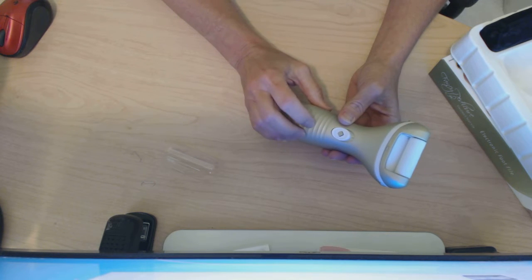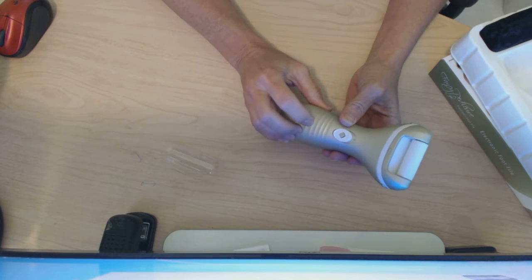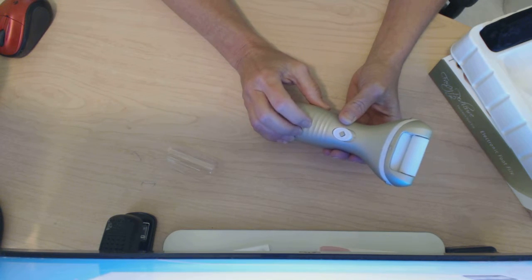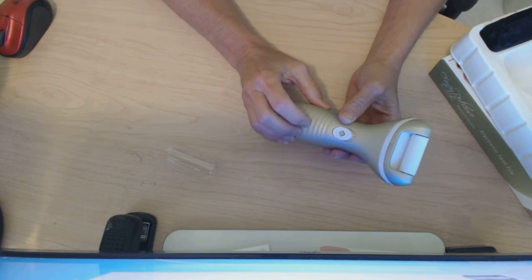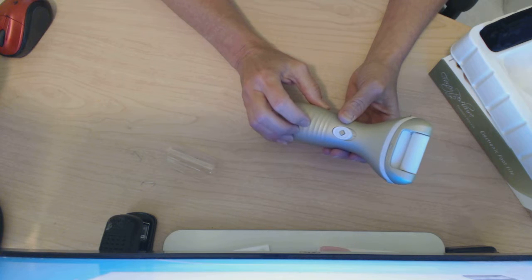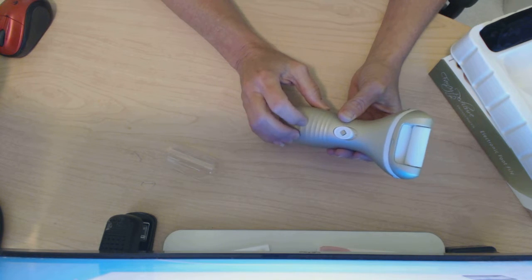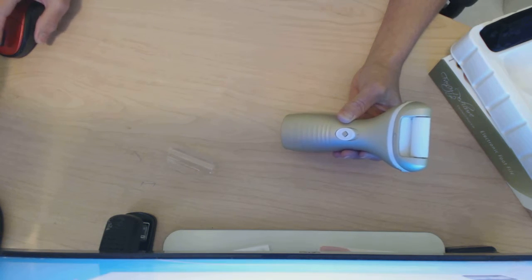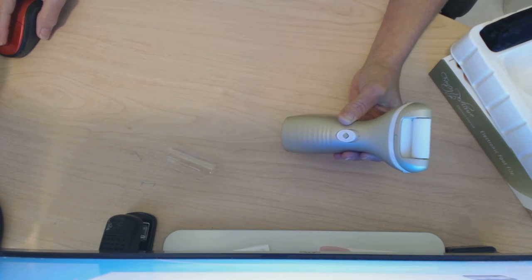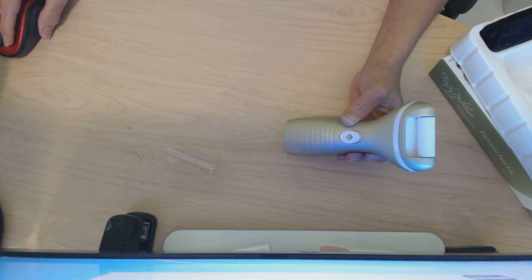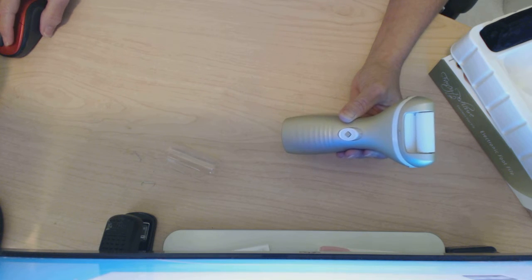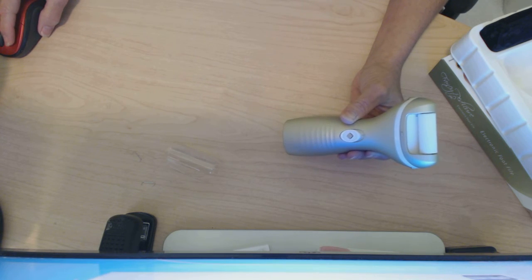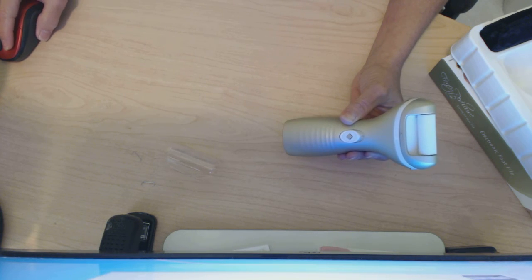Again, this is the fancy pedicure electric callus remover and foot file. You can find it on Amazon for $23.99. For the full review, check it out on couponer101.com.